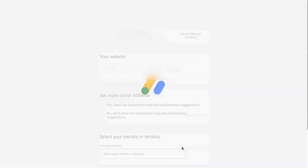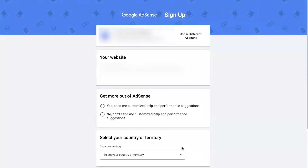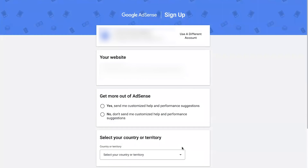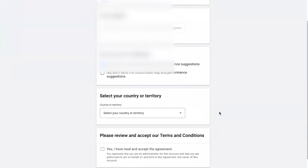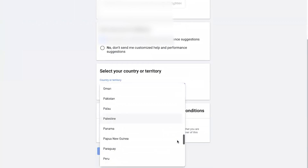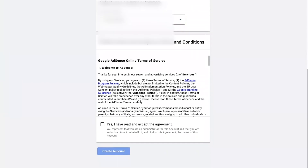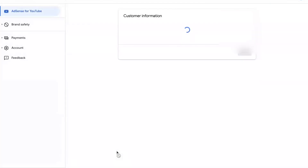Once you do so, you will be navigated to the Google AdSense sign-up page. Make sure your information here is correct. You will have your email address that you just created, your website which will include your channel link, and in the third tab 'Get more out of AdSense,' click 'Yes.' Next, click on 'Select your country or territory' and make sure you select your correct country. Scroll down, check 'Yes, I have read and accept the agreement,' and click 'Create Account.'